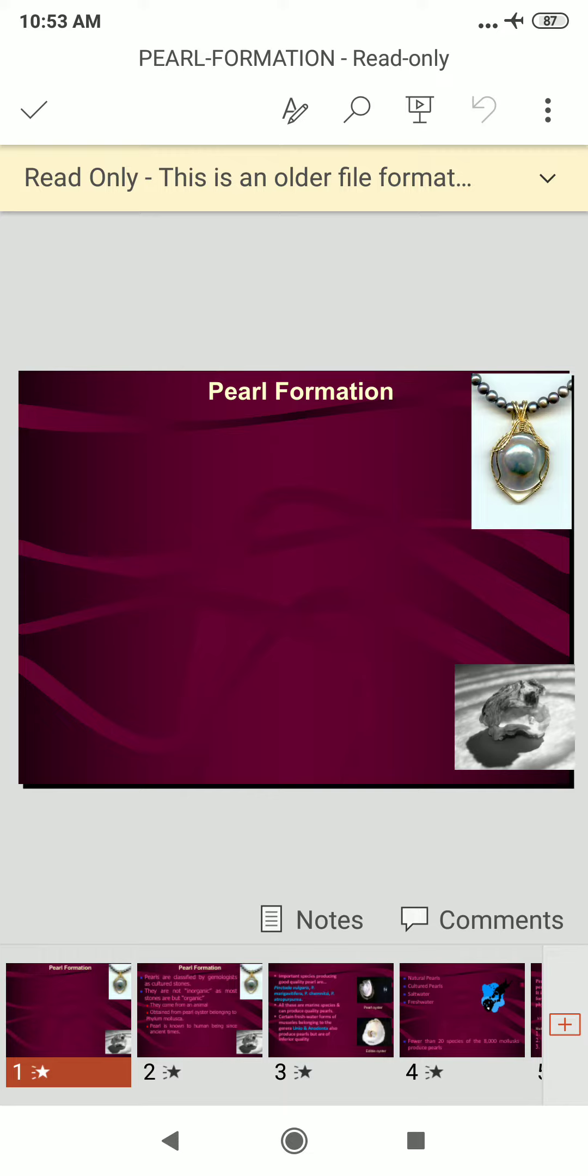It forms when an irritant works its way into a particular species of oyster, mussel, or clam. See, these oyster, mussel, and clam are edible animals which are found in the marine aquatic life.